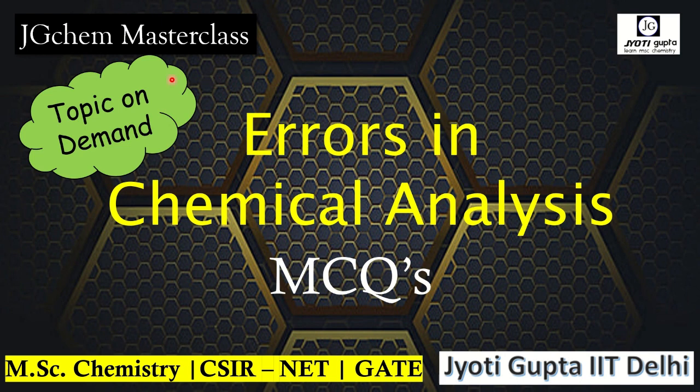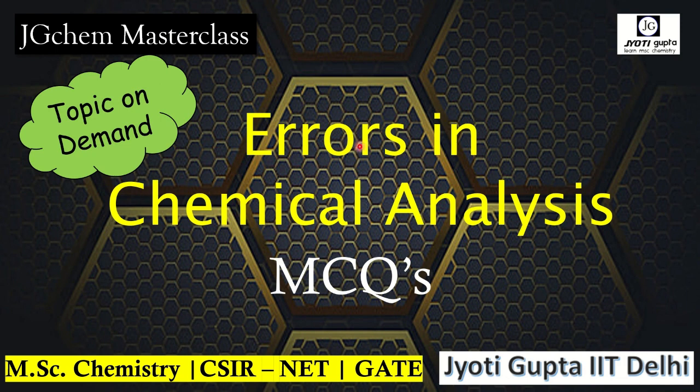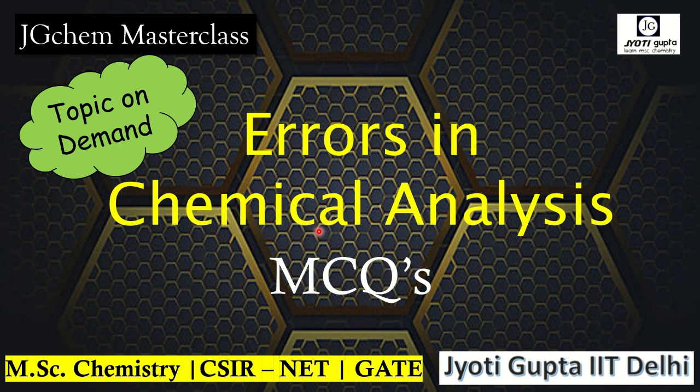Hello everyone, welcome to JGK Masterclass. In today's video, we will discuss some multiple choice questions, that is MCQs, from the topic errors in chemical analysis, which is M.Sc. first year unit 1. This video I am preparing especially on demand.